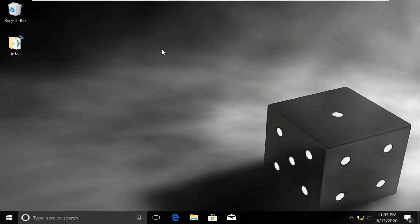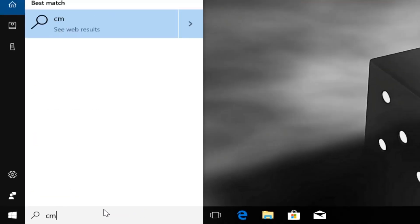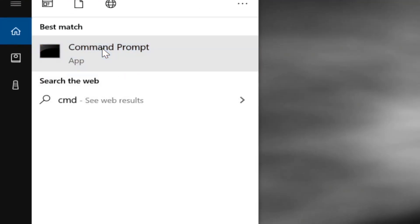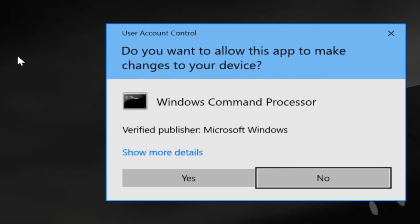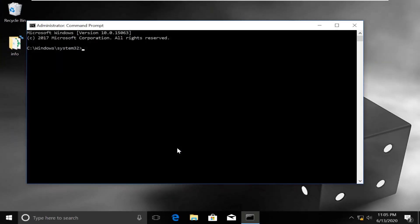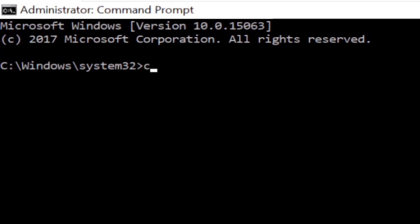Now here comes an important part where we need to fix this issue using command prompt. Click on search, type cmd. From the search results, right click on command prompt, select run as administrator, then select yes, and it will open command prompt window.